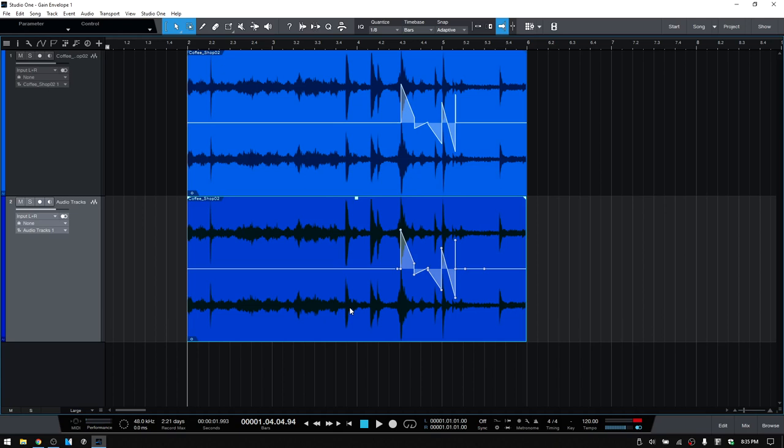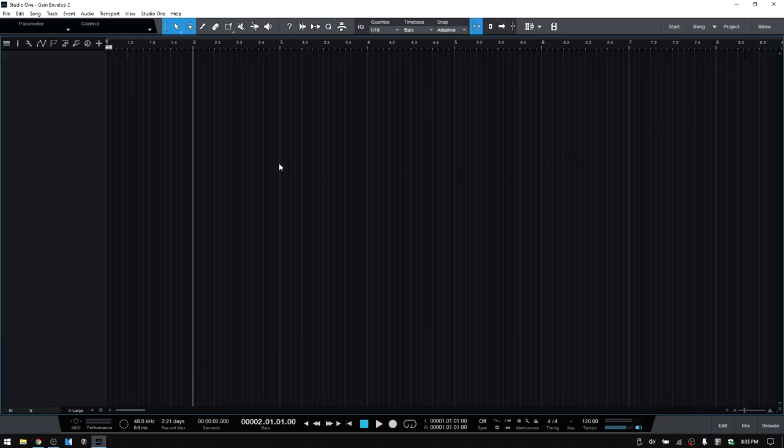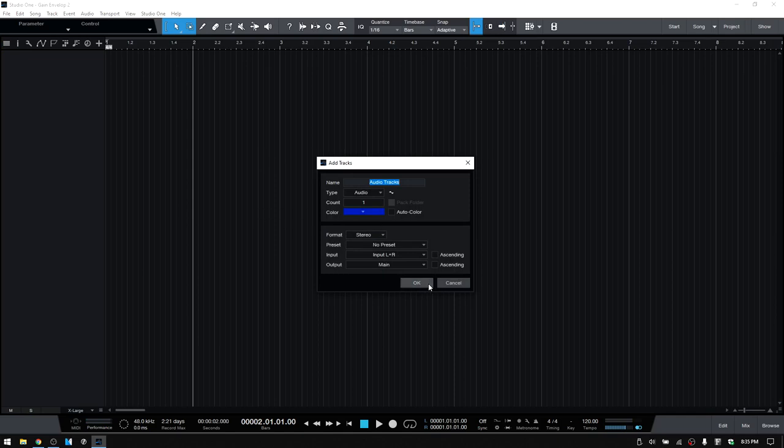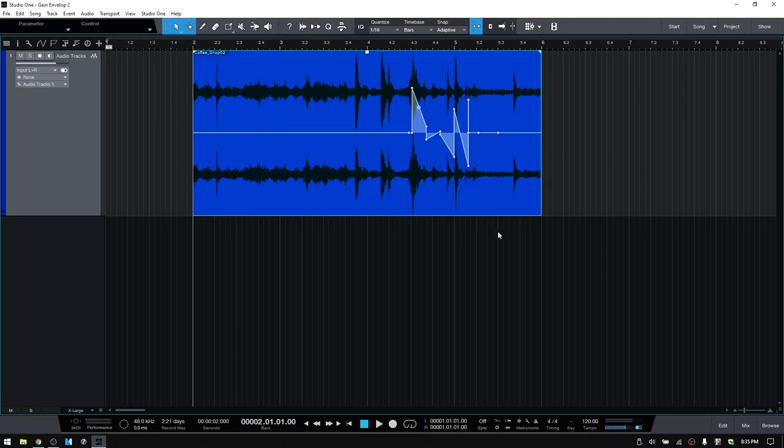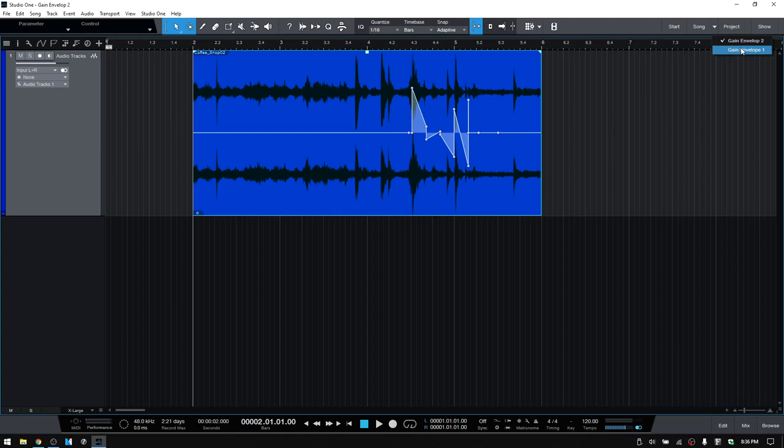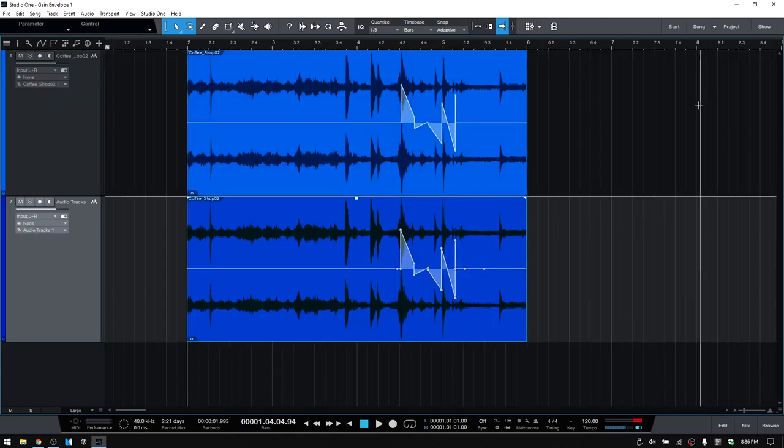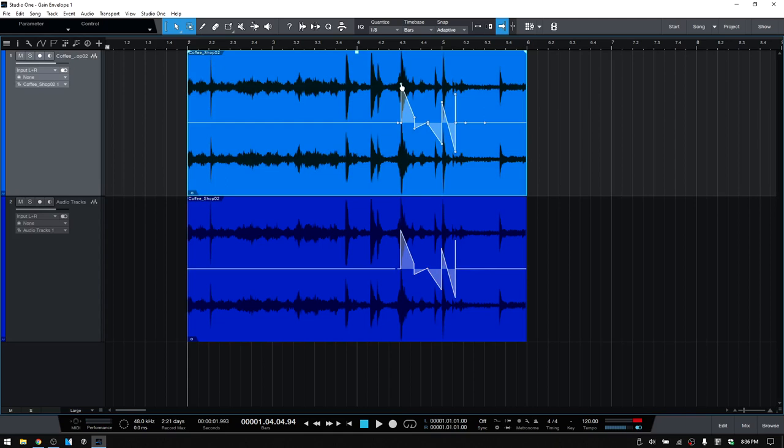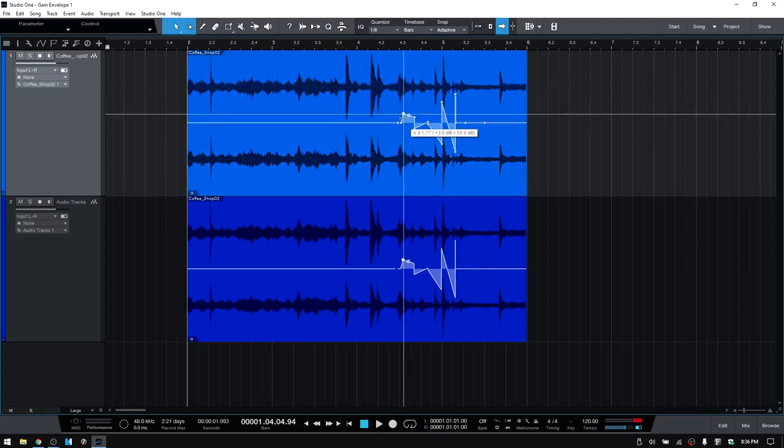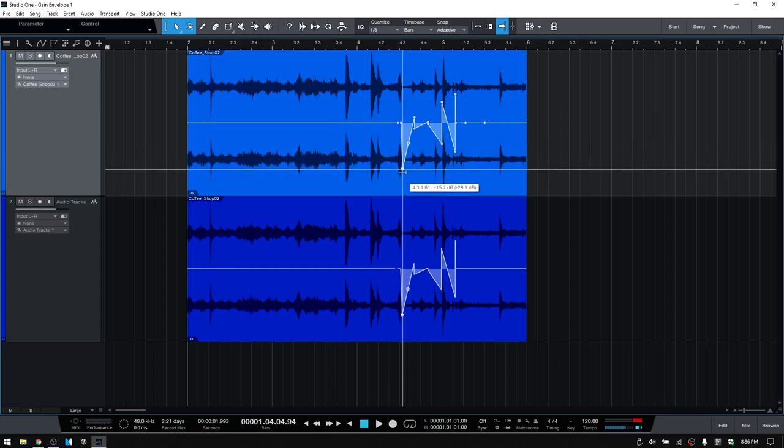So this event should still be in the clipboard. So let's come to a completely different song. Press T. Add a stereo track. Okay. Let's control V. And you can see we have our adjustments that have followed along with our field recording of the coffee shop. Now coming back to our first song. If I were to make an adjustment, say to this point here, notice the second clip that was copied is also being adjusted.